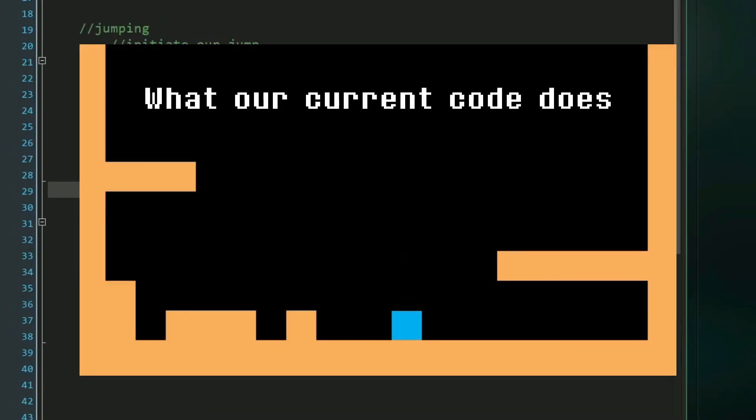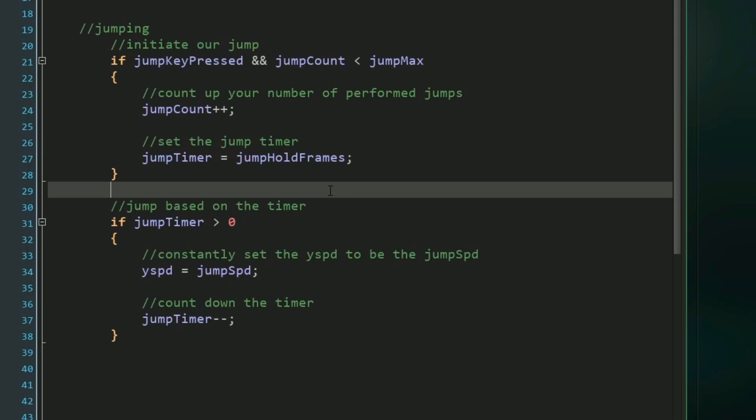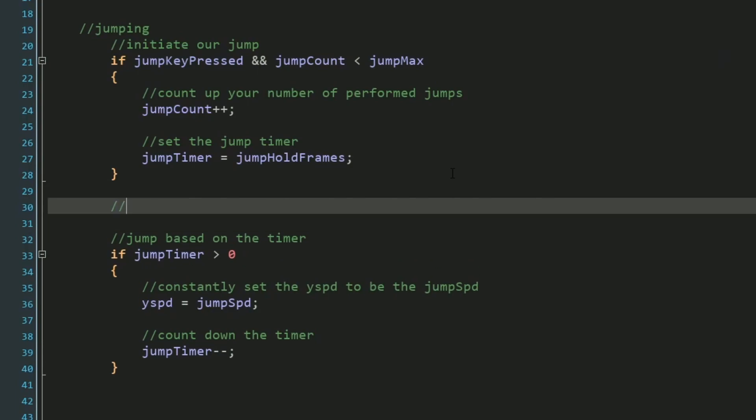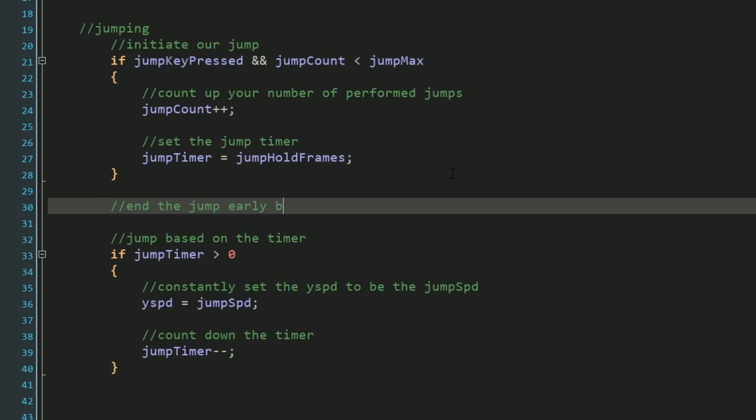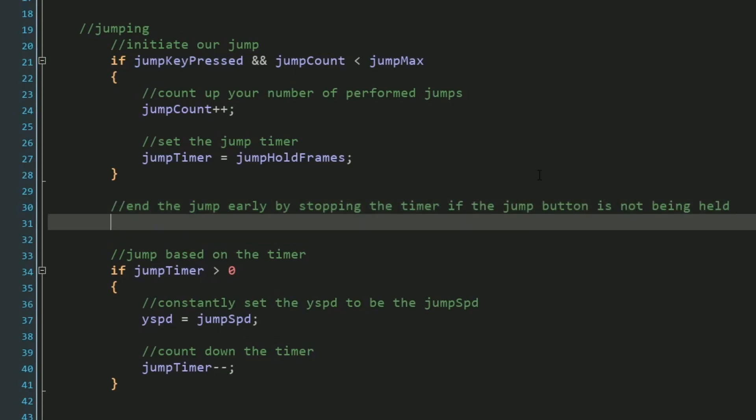Currently, this looks very similar to the simple jumping code I had before. But by cutting our timer short, we can decrease that jumping height. So if we go above our jump timer code, we can do that by essentially cutting off the timer whenever the jump button isn't being held. And we can do that with an extremely simple line of code by saying if not jump key hold,